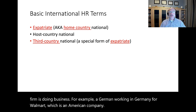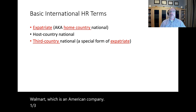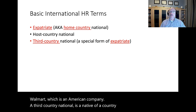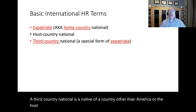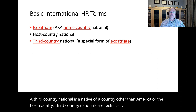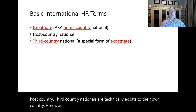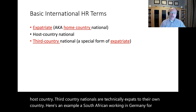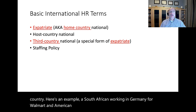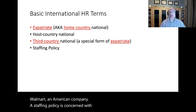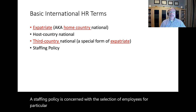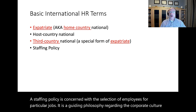A third country national is a native of a country other than America or the host country. Third country nationals are technically expats to their own country. For example, a South African working in Germany for Walmart, an American company. A staffing policy is concerned with the selection of employees for particular jobs — it is a guiding philosophy regarding the corporate culture and employee placement abroad.